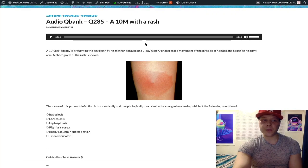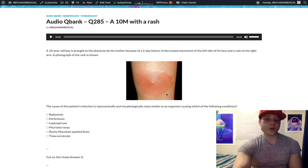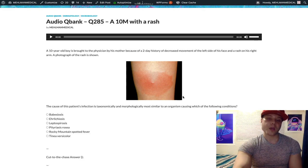This question trips people up because when you learn about Lyme disease and erythema chronicum migrans, you expect to see a target rash. That's what you read. But then you get an image on the exam and it's not a target rash — it's just a circular rash. This is still erythema chronicum migrans. It will become a target-appearing rash, but this is what the USMLE is going to show you: just a circular rash that's not a target.